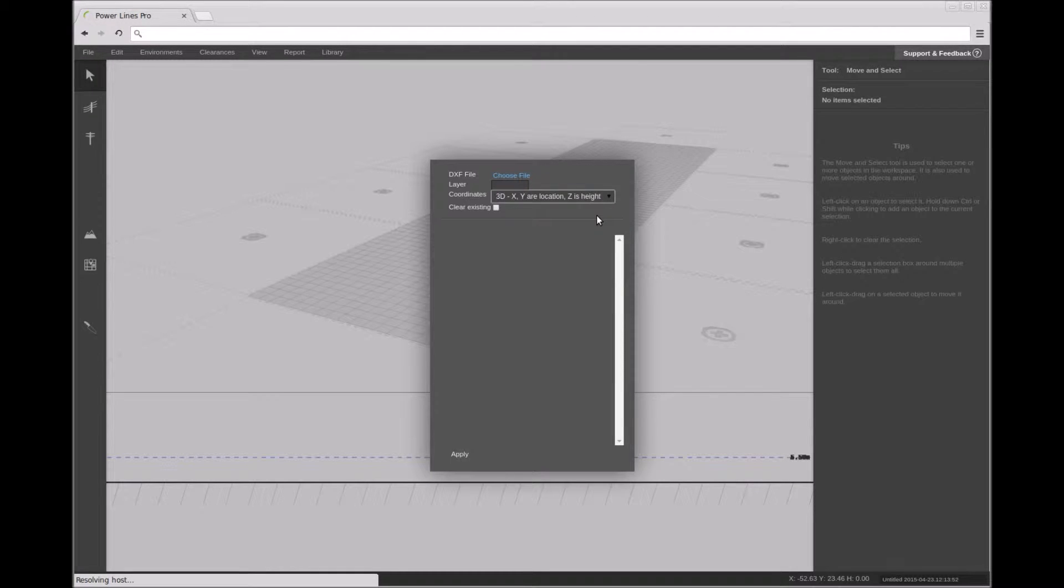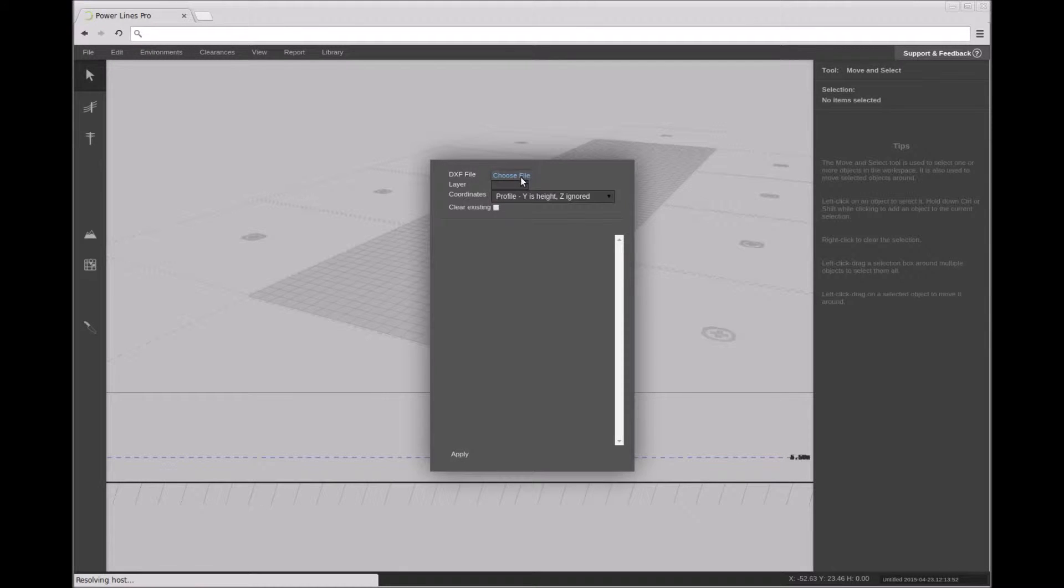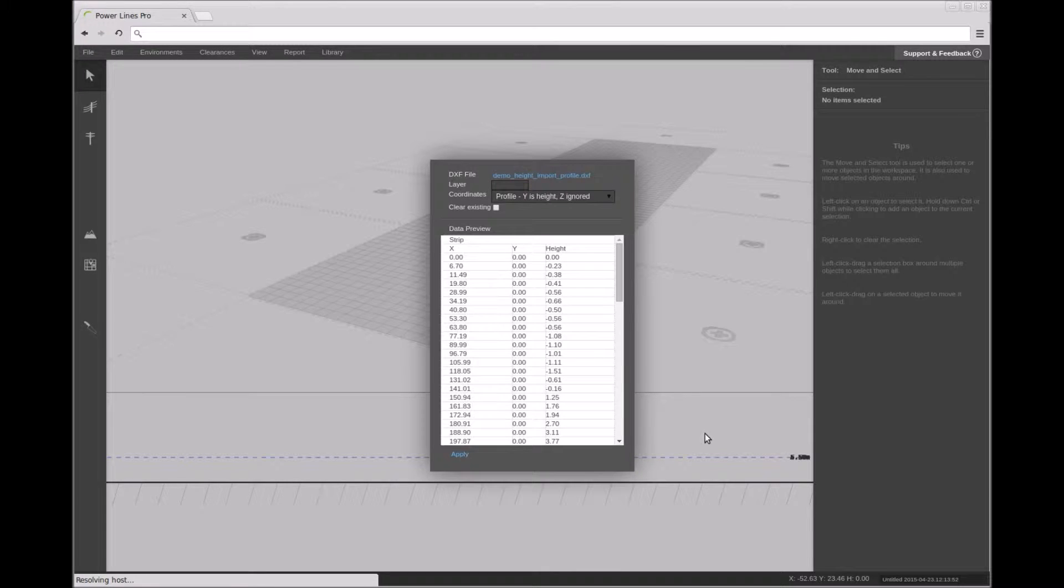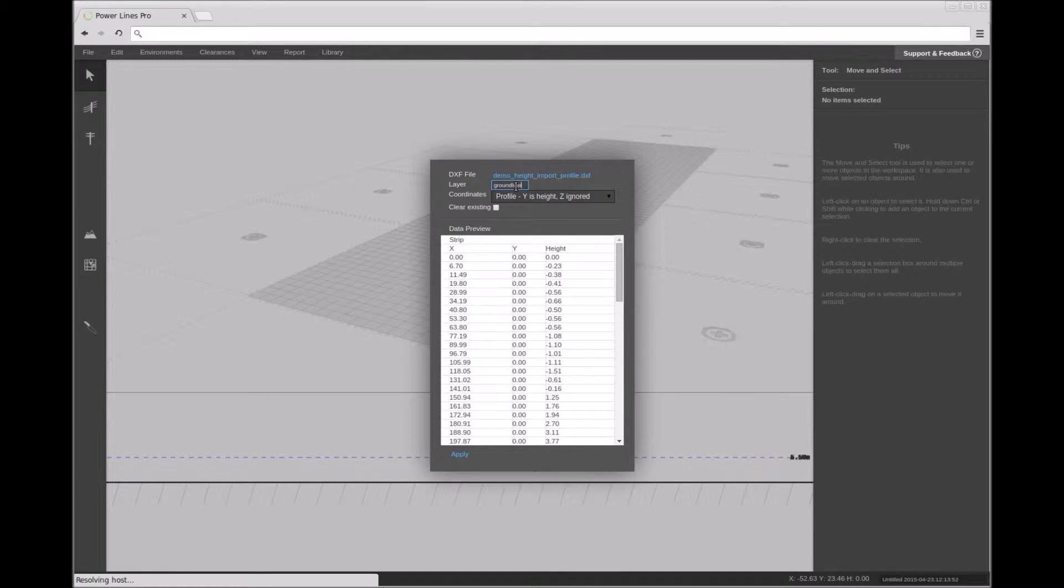In this case, the terrain data is contained in a single two-dimensional polyline in a single layer of the DXF file. The X coordinate of each point on the line is the distance along the terrain slice, and the Y coordinate of each point is the height of the terrain at that point.